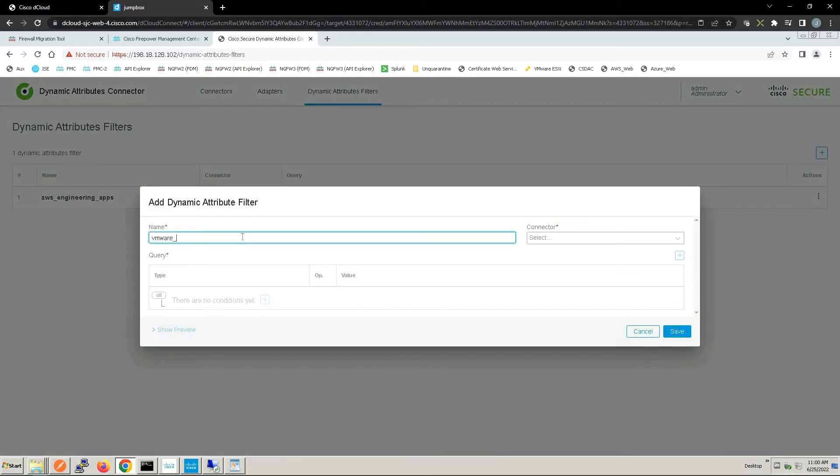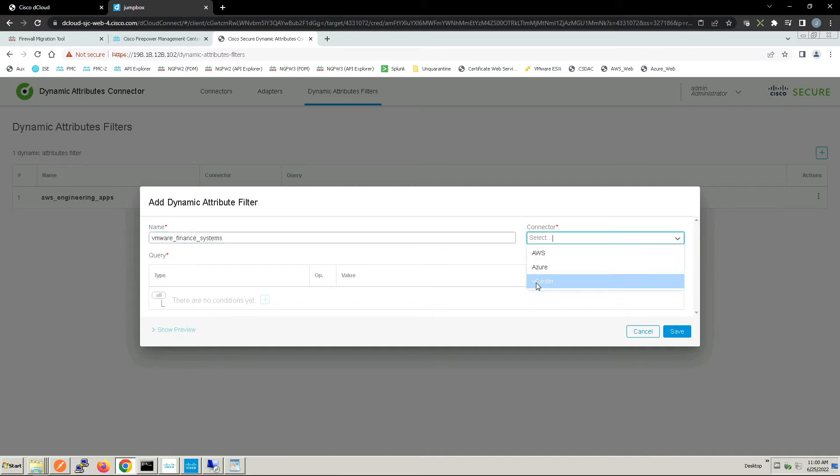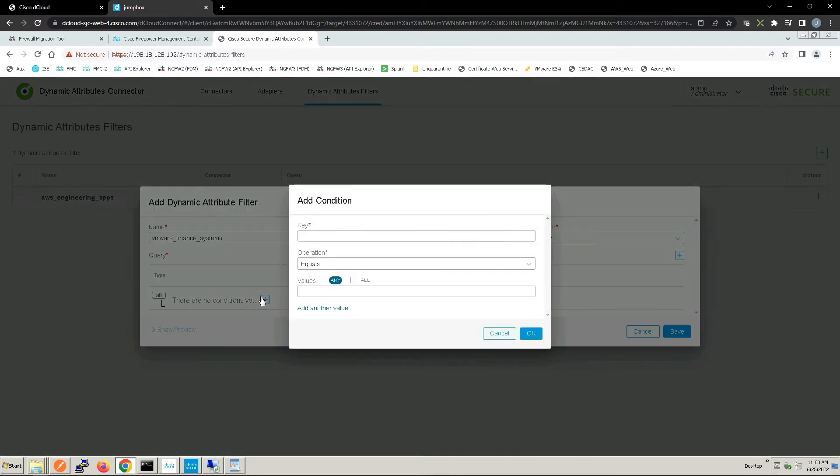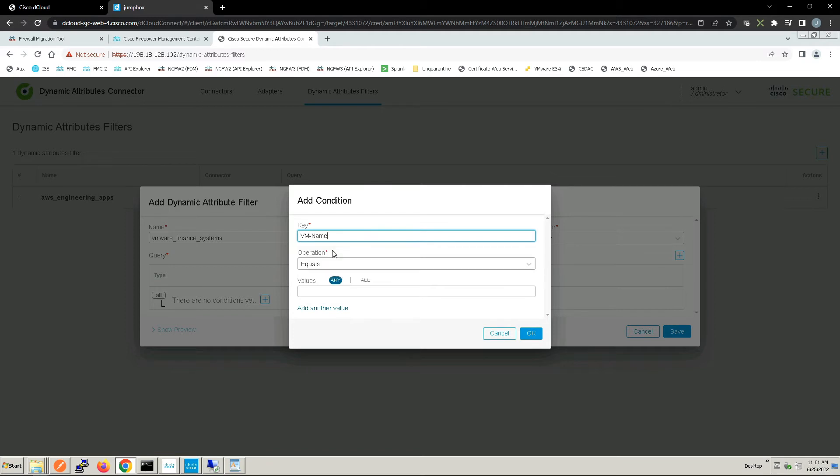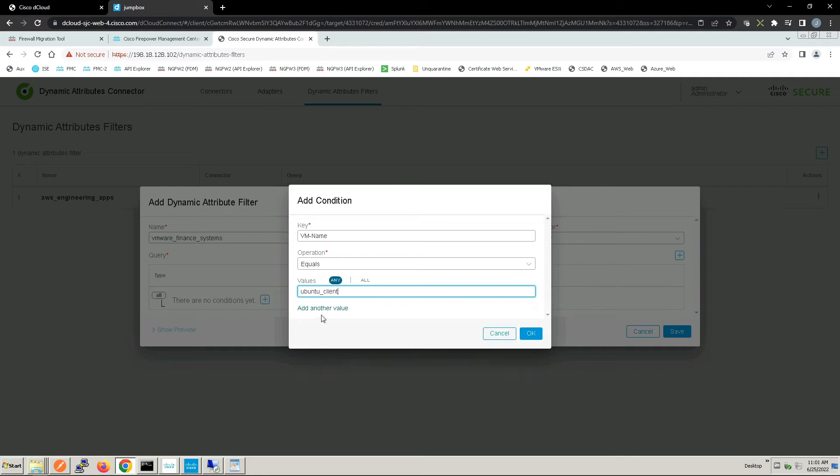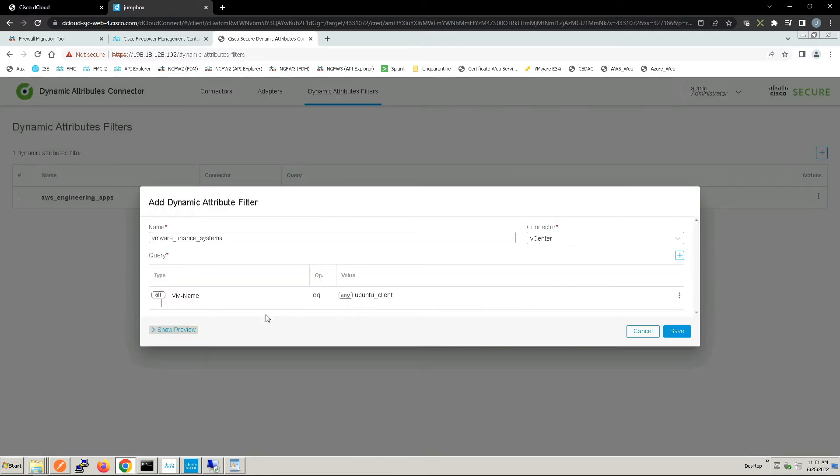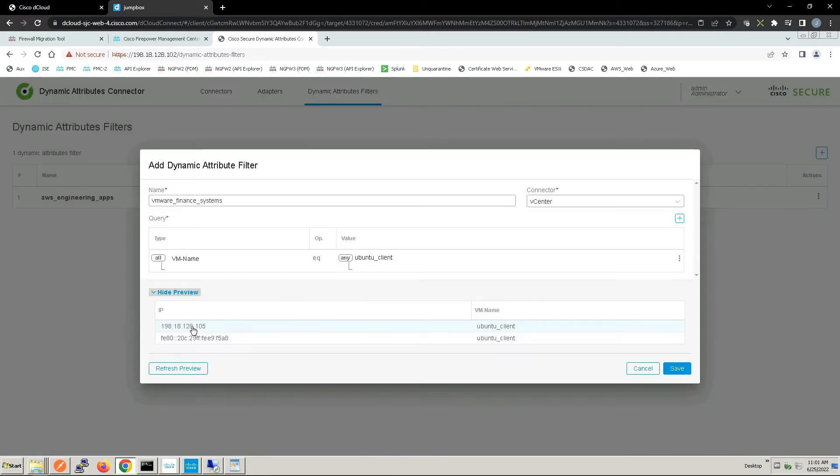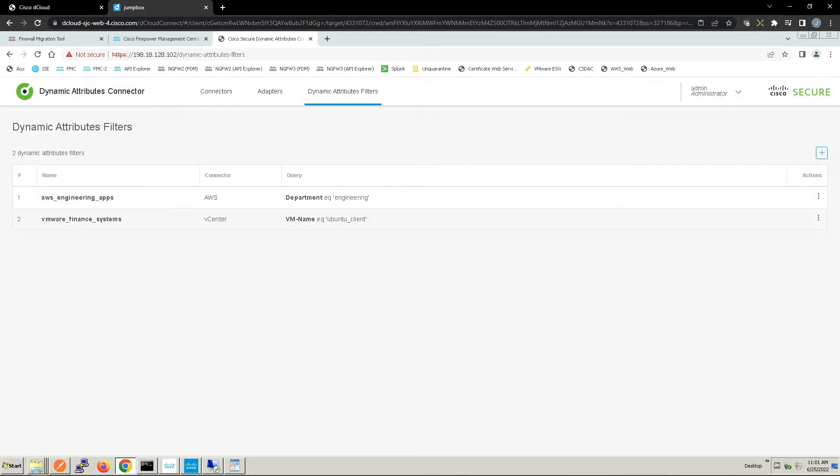Let's create one for VMware: VMware_Finance_Systems. We'll grab vCenter and build out our conditions. This will be a little bit different. We're going to use a VM name and it's going to equal Ubuntu_Client. Anything that's got that value associated to it we're going to detect.